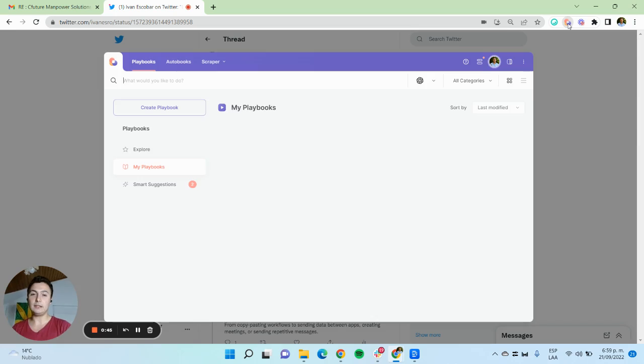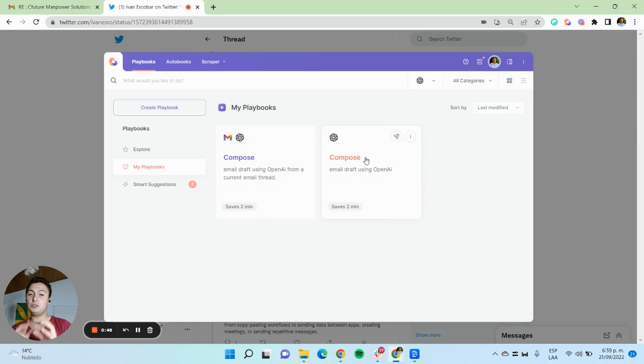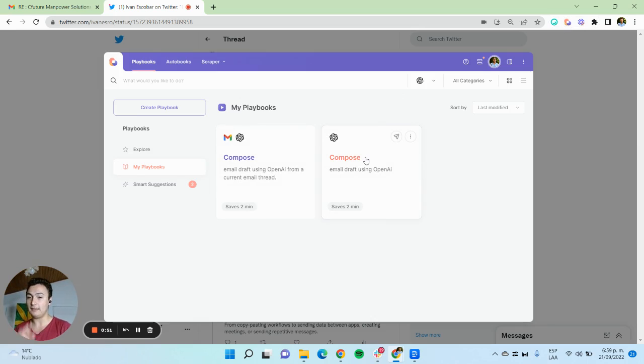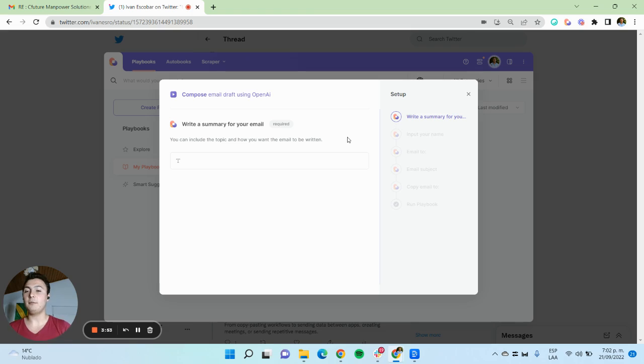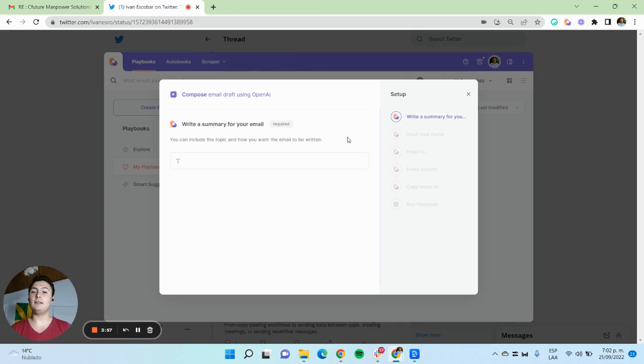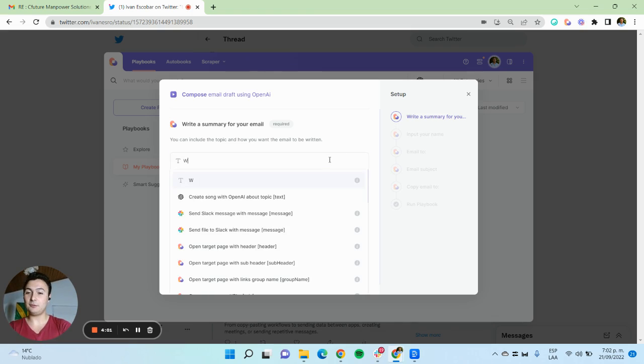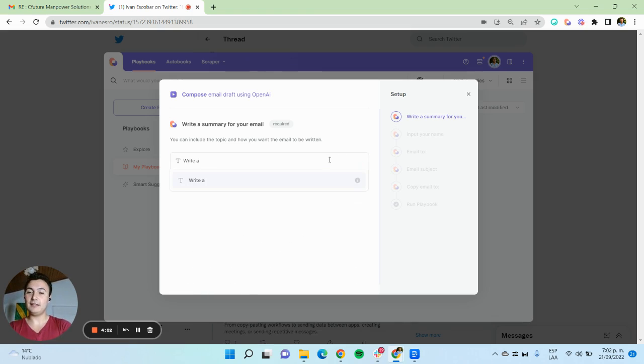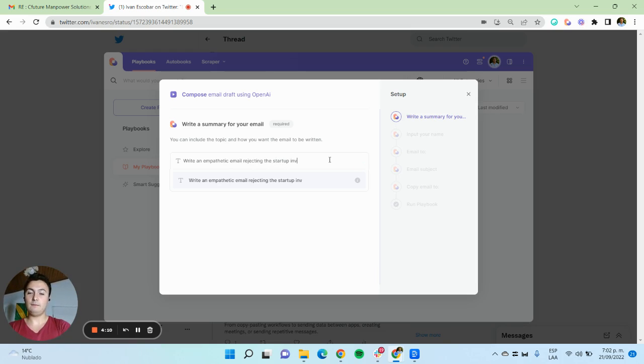Let's go to Bardeen. I've created this playbook that allows you to compose an email draft using OpenAI. Let's run it right away. I need to fill in some inputs to run this automation. The first input is telling OpenAI how I want this email to be written. I want to specify here that I want to write an empathetic email rejecting the startup investment proposal of Matt.